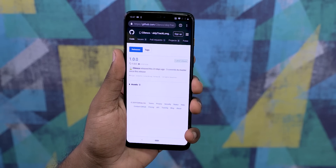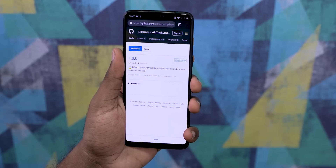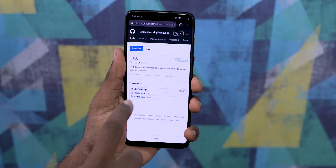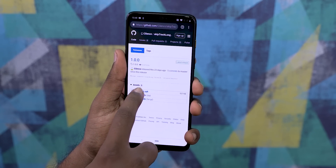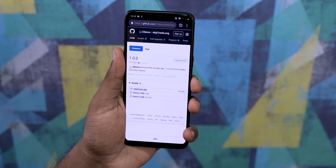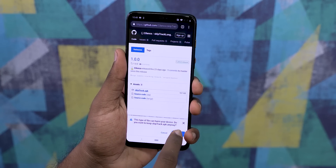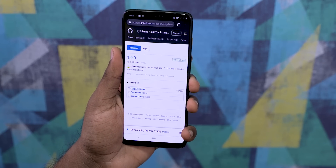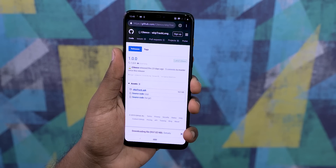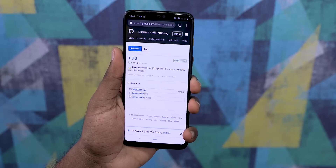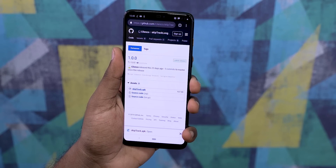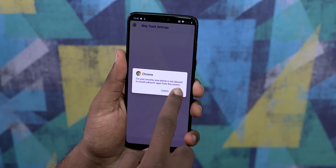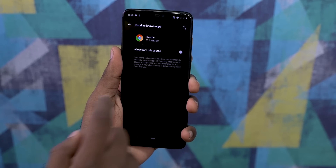First, head on over to the download section in the description. That takes you to this page on GitHub. Download the APK file from there. Once you download it, if needed enable unknown sources and install the APK.